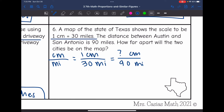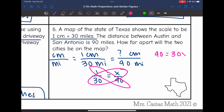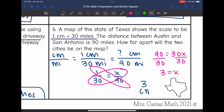My proportion is 1 over 30 equals X over 90. I cross multiply to solve: 1 times 90 is 90, and 30 times X is 30X. I divide by 30, and 90 divided by 30 is 3. So the distance on the map would be 3 centimeters between Austin and San Antonio.